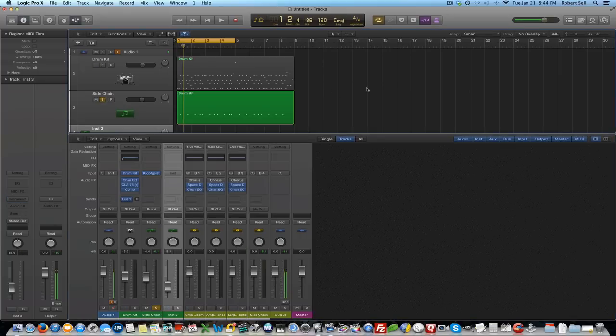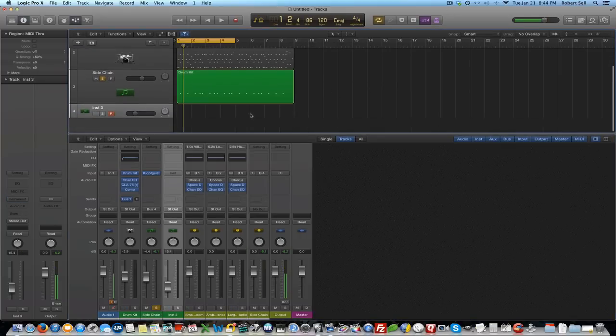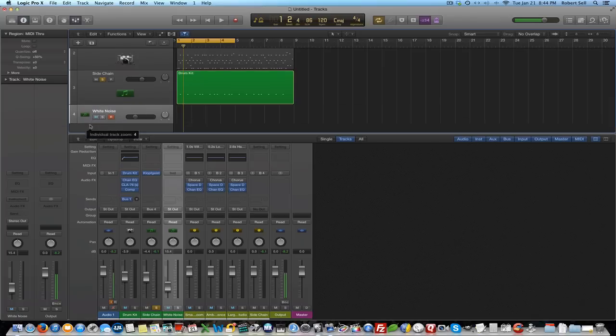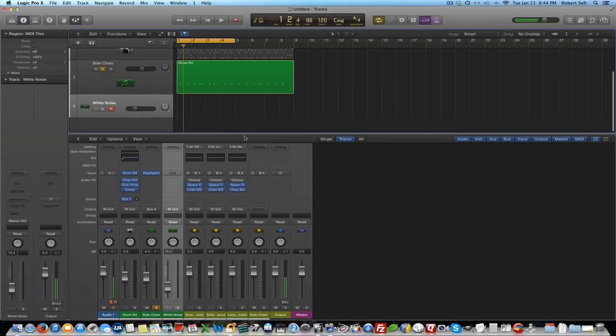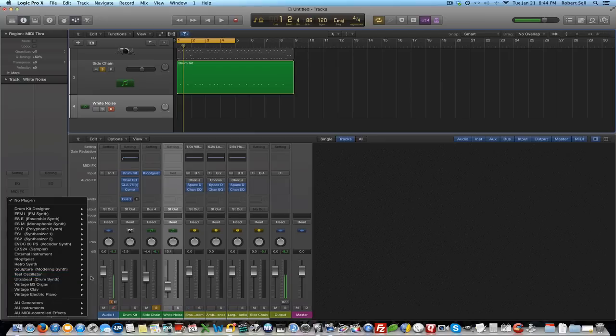Now let's go to my second software instrument track here and let's just rename it white noise. Now I don't remember this being in earlier versions of Logic but I'm going to go over here to the instruments and there's a test oscillator here.